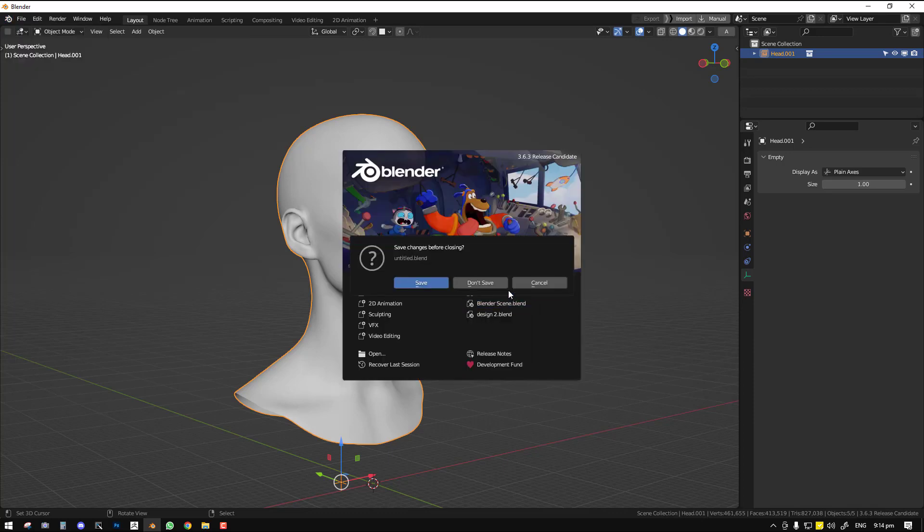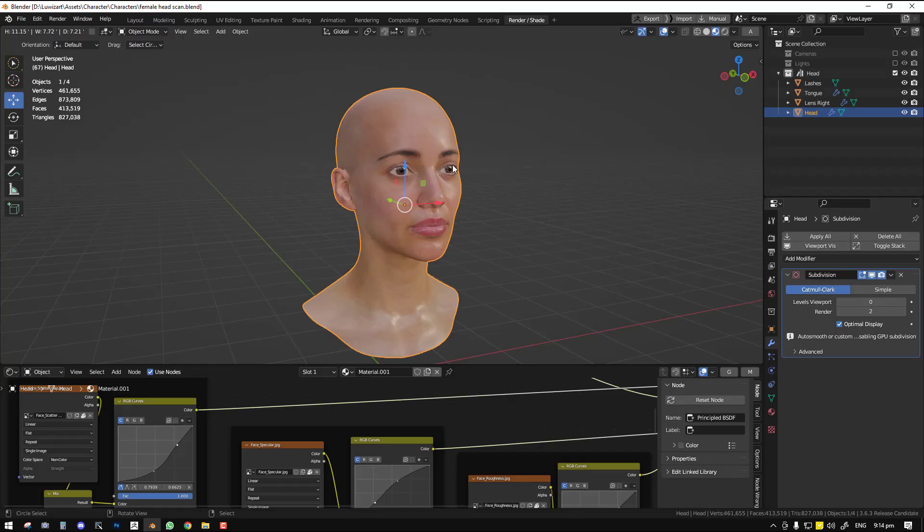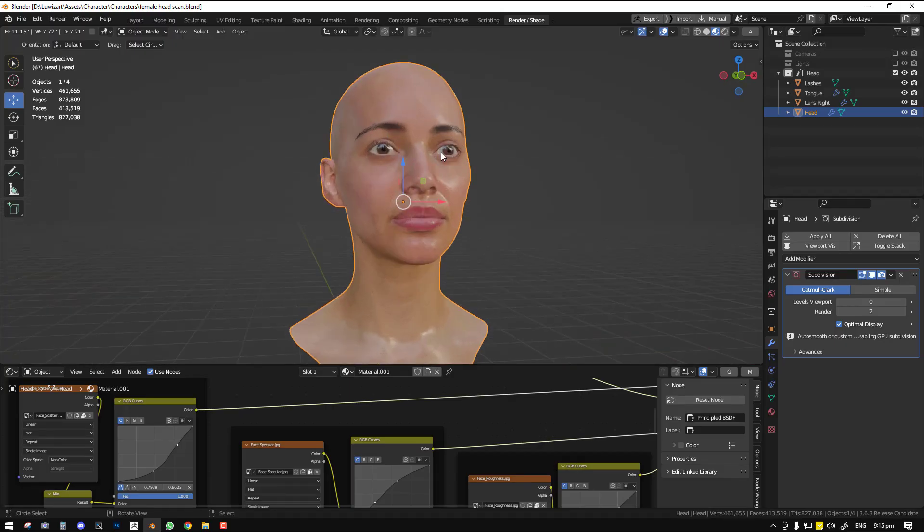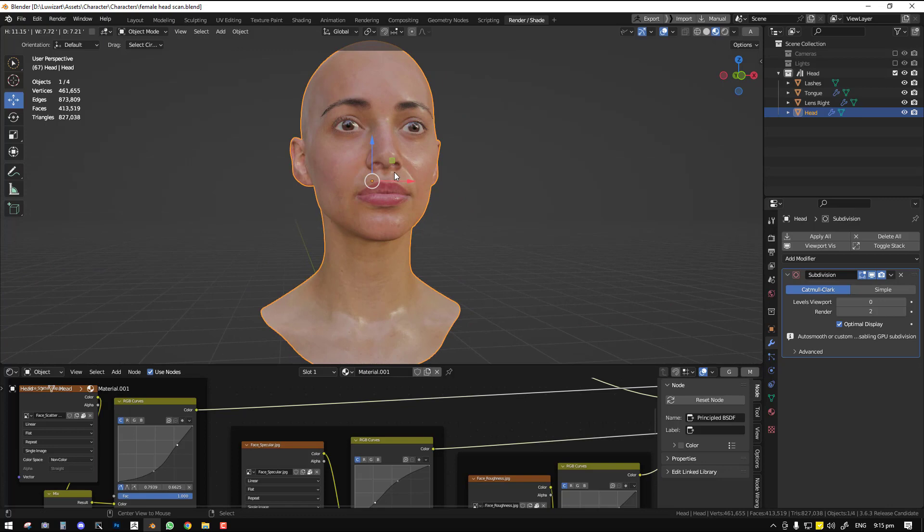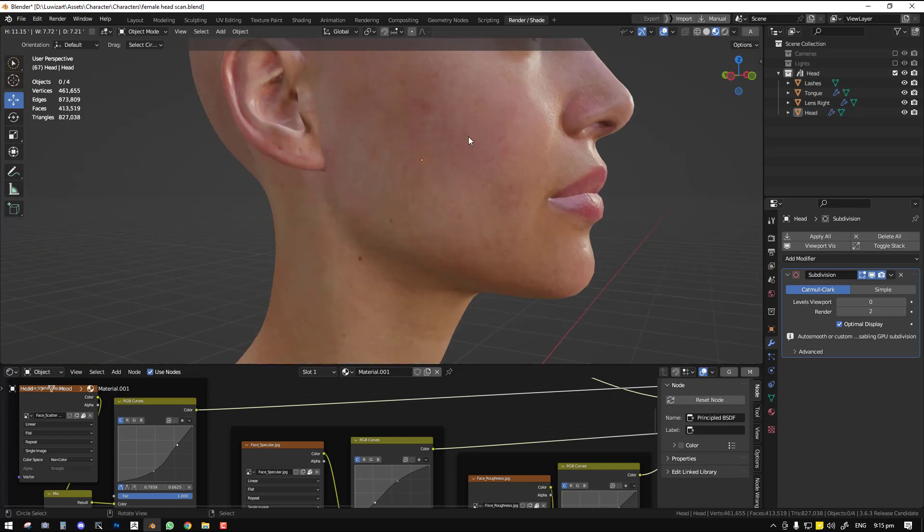This is the main file which I downloaded from 3D Scan Store. They gave out this free model, so you can check it out on the ArtStation. There's a link for you to download it.